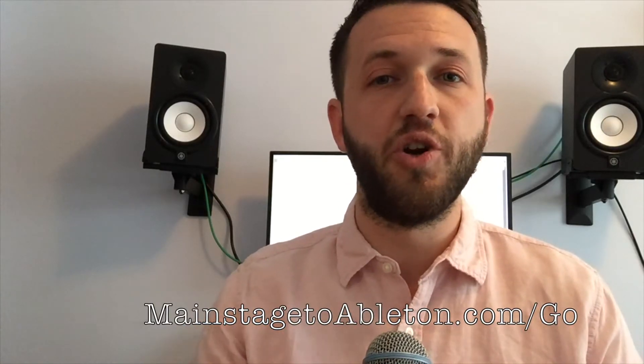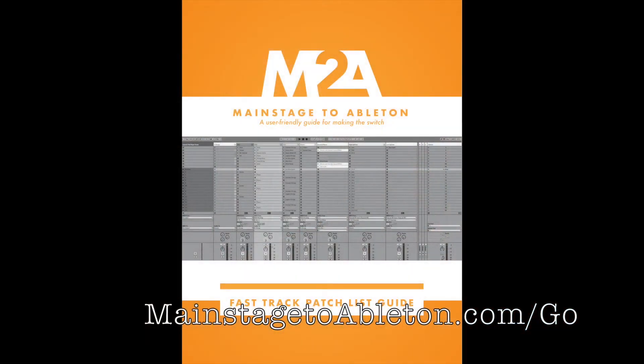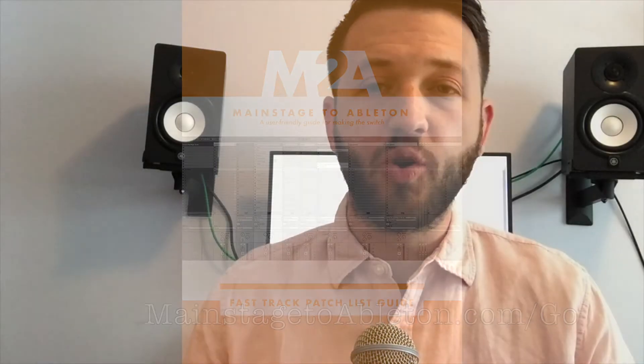That is the way to set everything up. You should be rocking and rolling now. If you're looking to set up a patch list inside Ableton Live, head over to mainstagetoableton.com/go and get your free copy of the Fast Track Patch List Guide. If you have any questions or want to get in touch with me, I'd love to hear from you. You can do that at our Facebook group, which is in the comments below, or through the Contact Us page on the website. I hope to see you guys there.